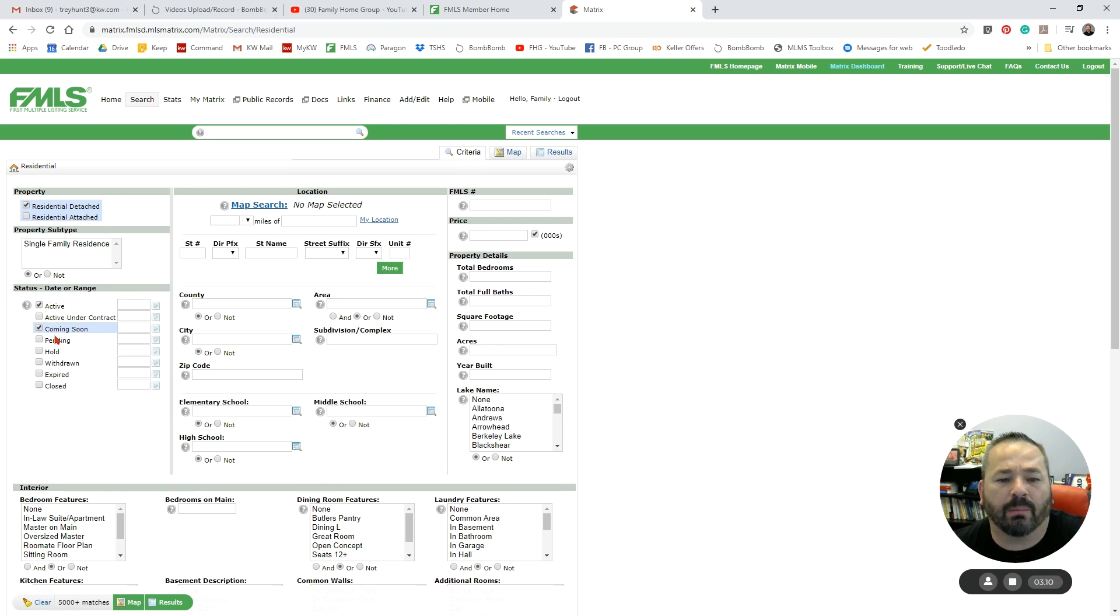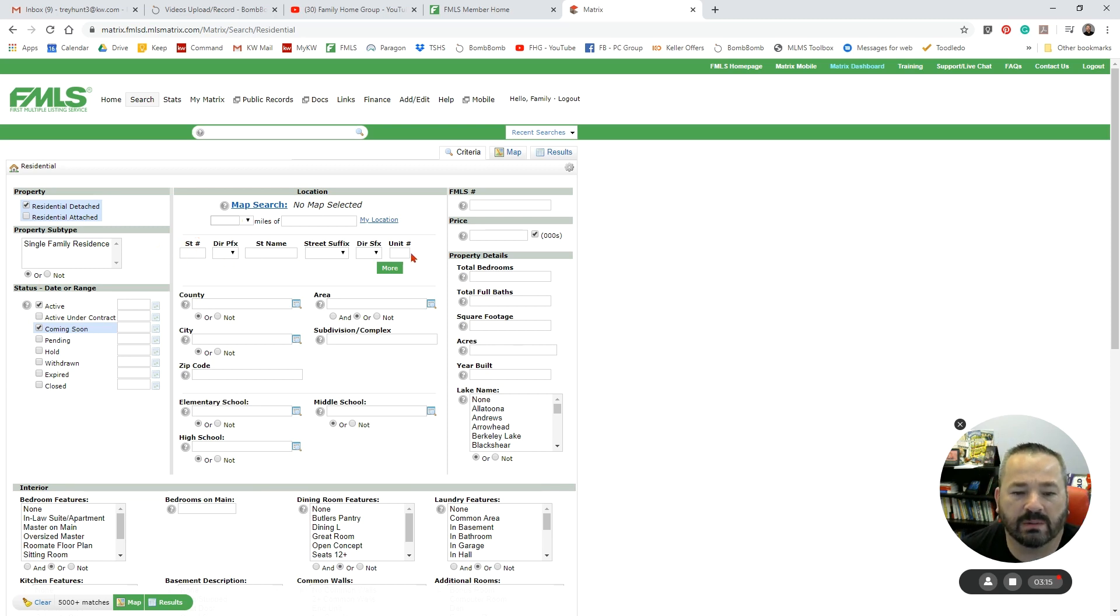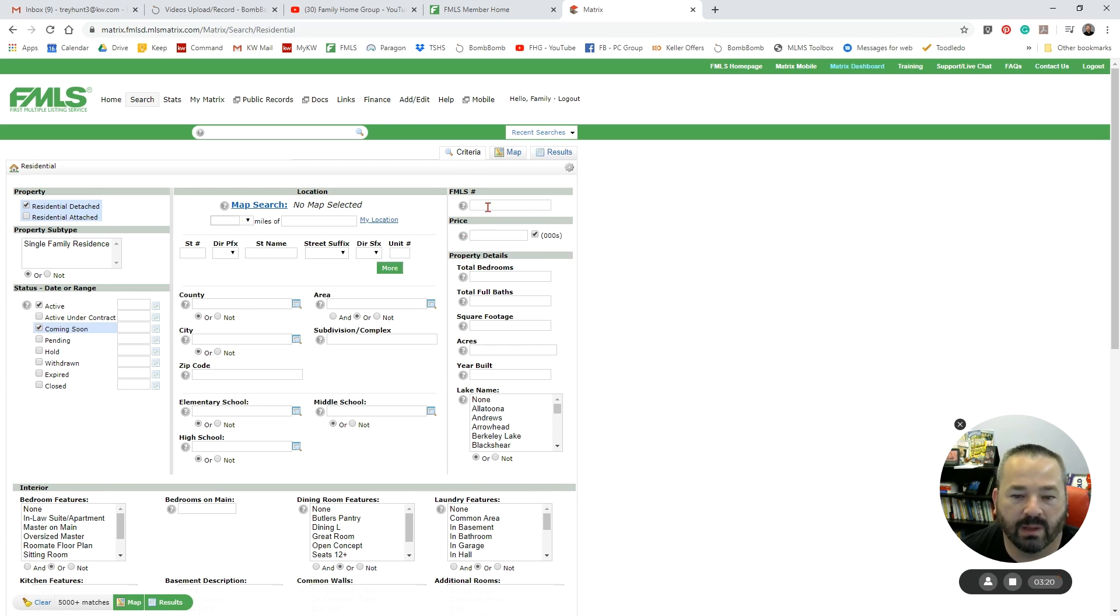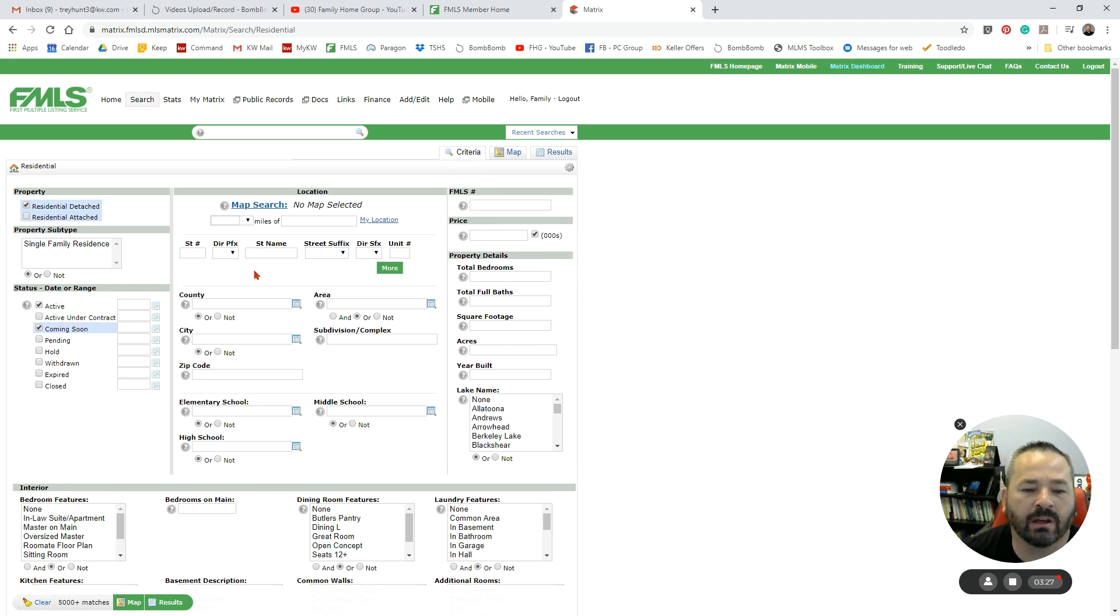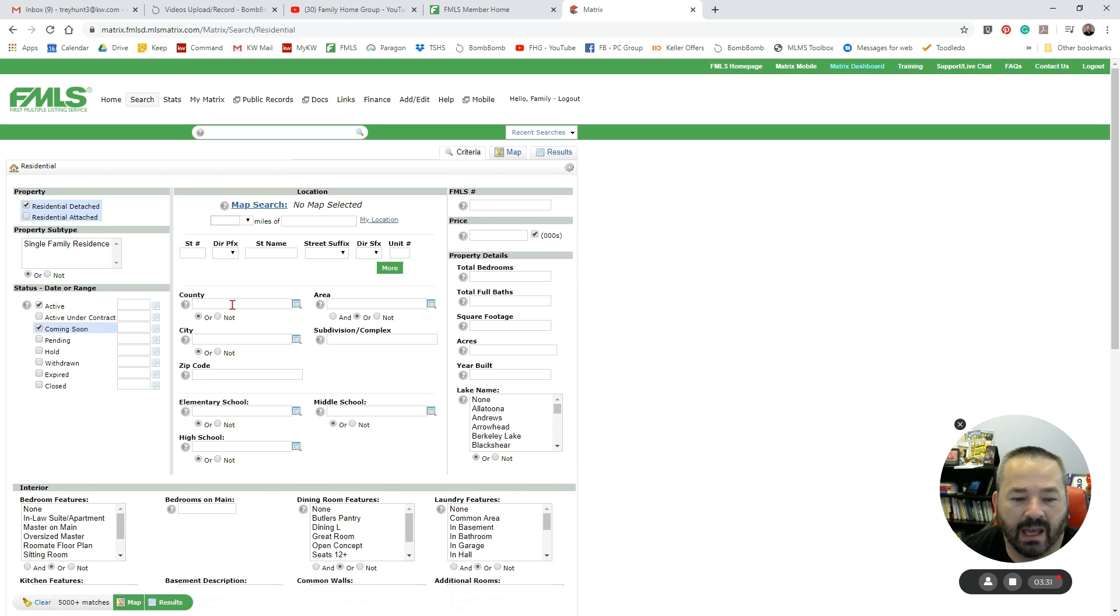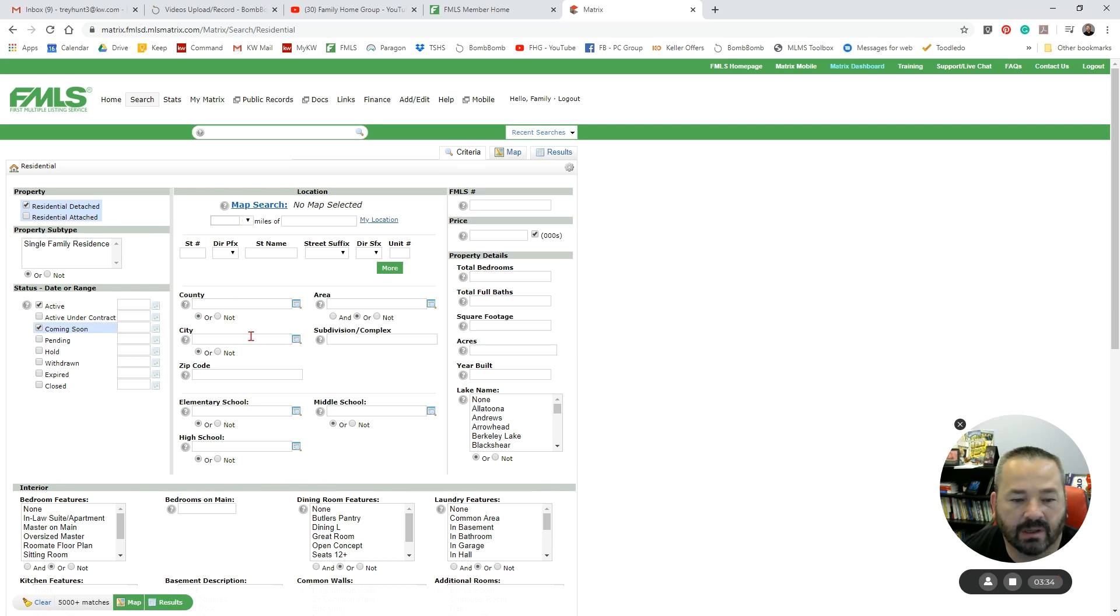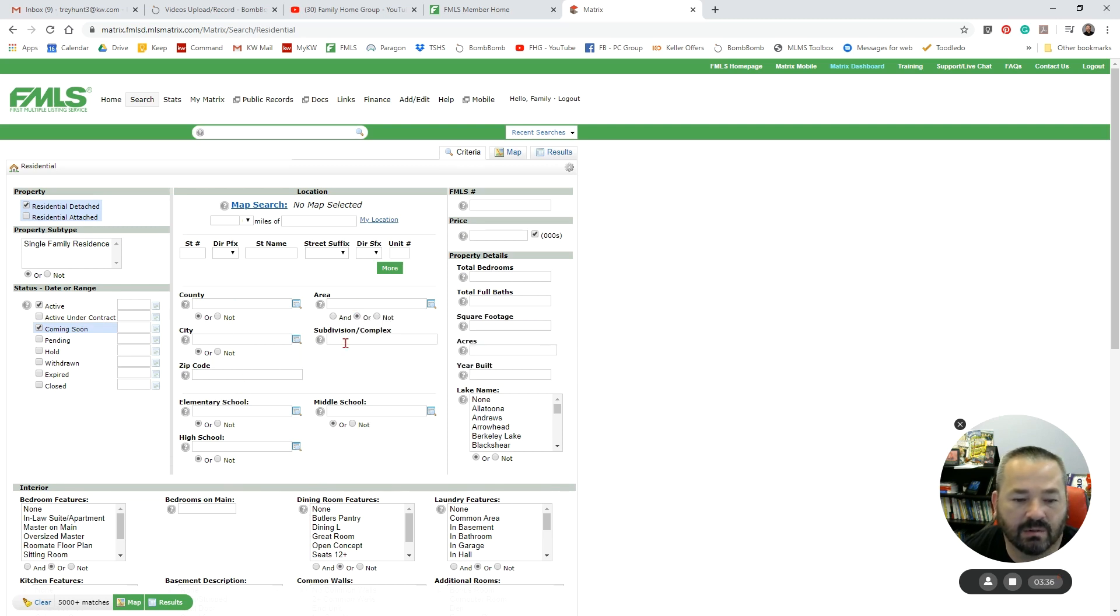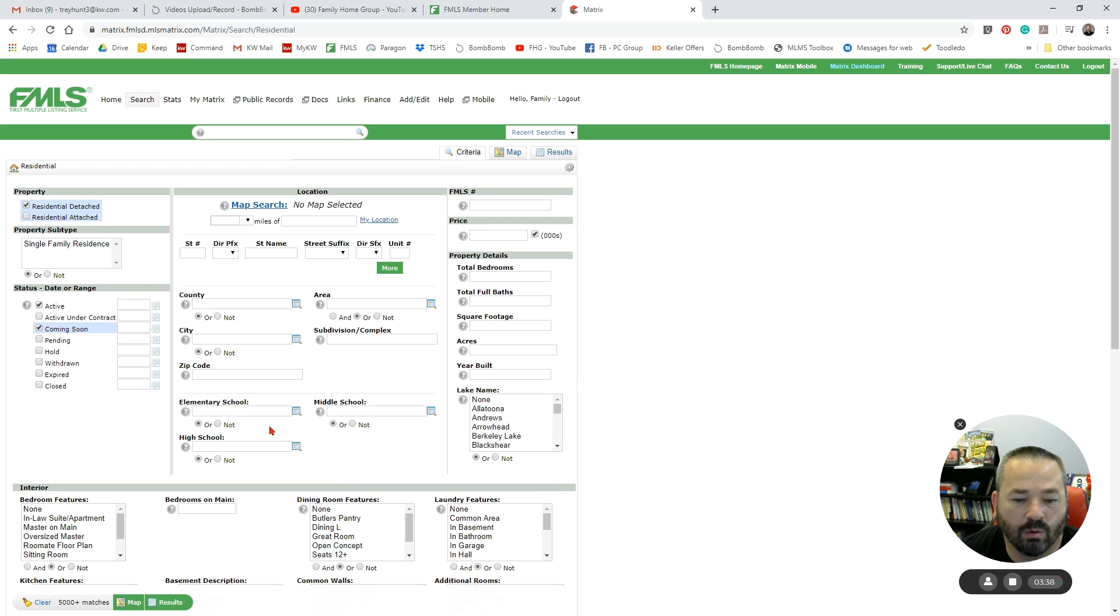So we're looking for Active and Coming Soon properties. Coming here to the middle, we have the option to search for a specific property or a specific address here, or if we have the FMLS number here. But more often than not, that's not how we're going to search. We're going to be searching for an area, and that area can either be defined by the map, county, the FMLS area, city, subdivision, zip code, or by the school system.